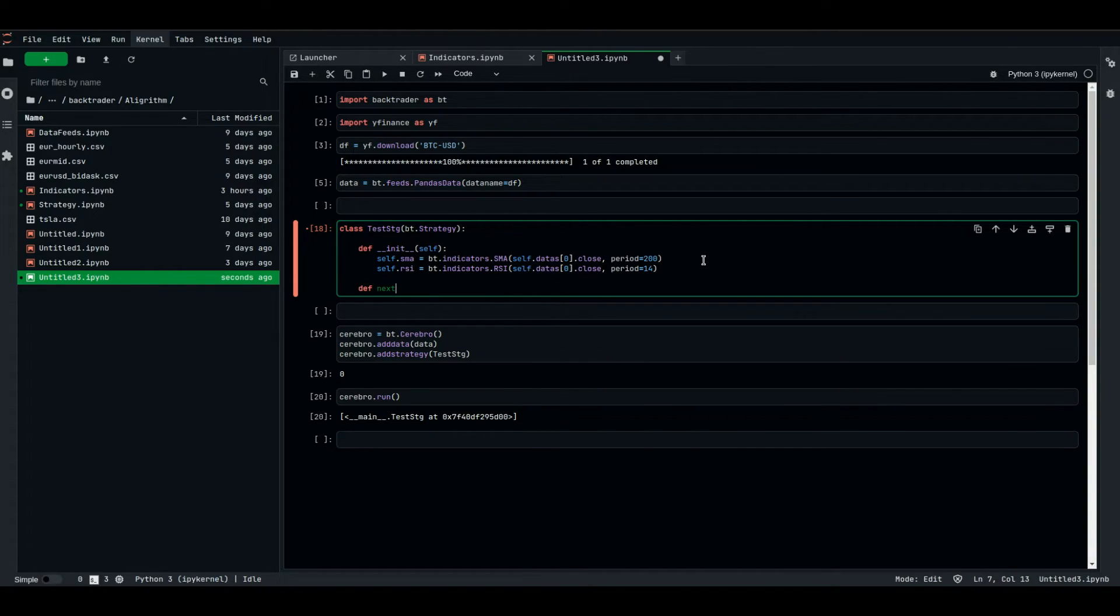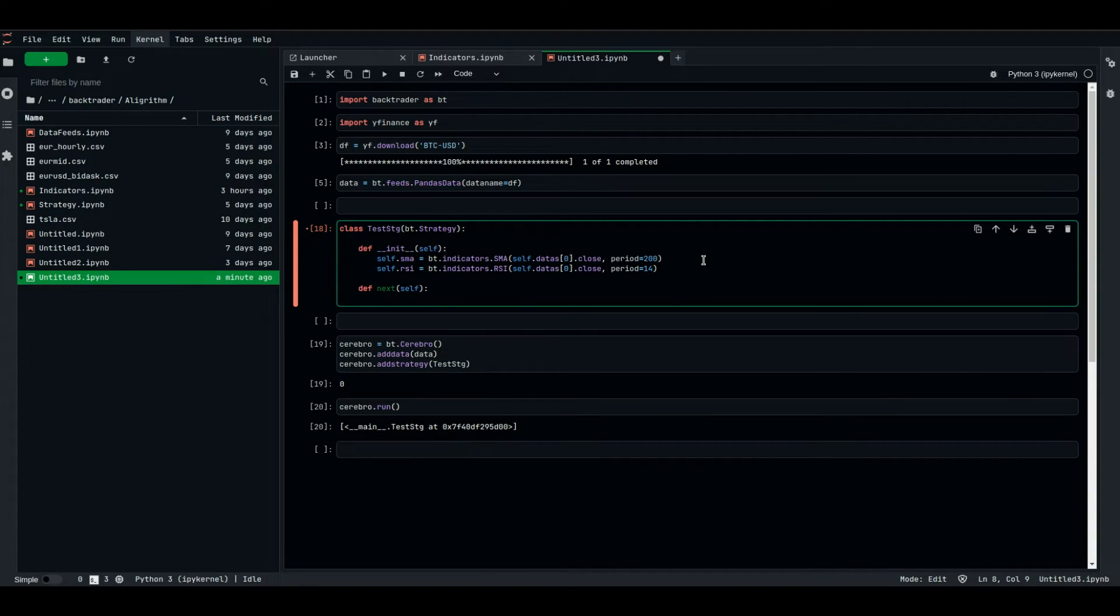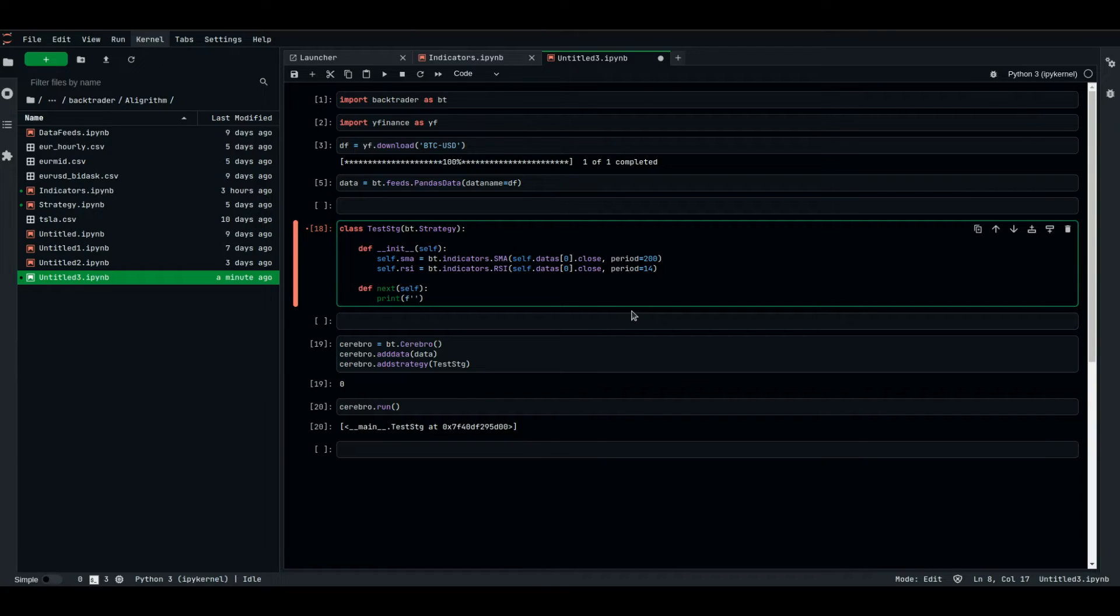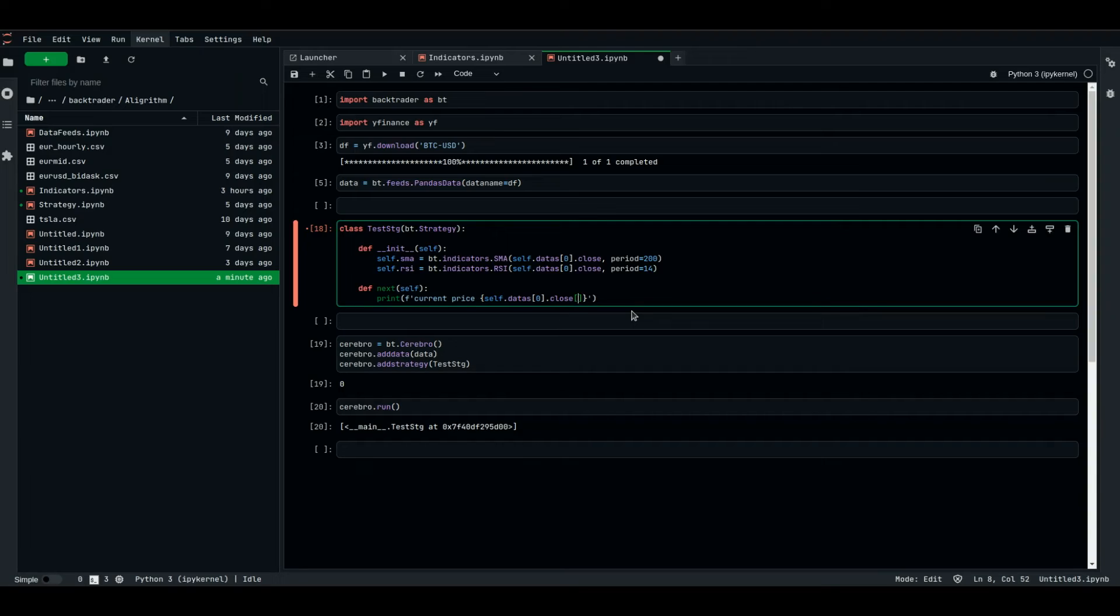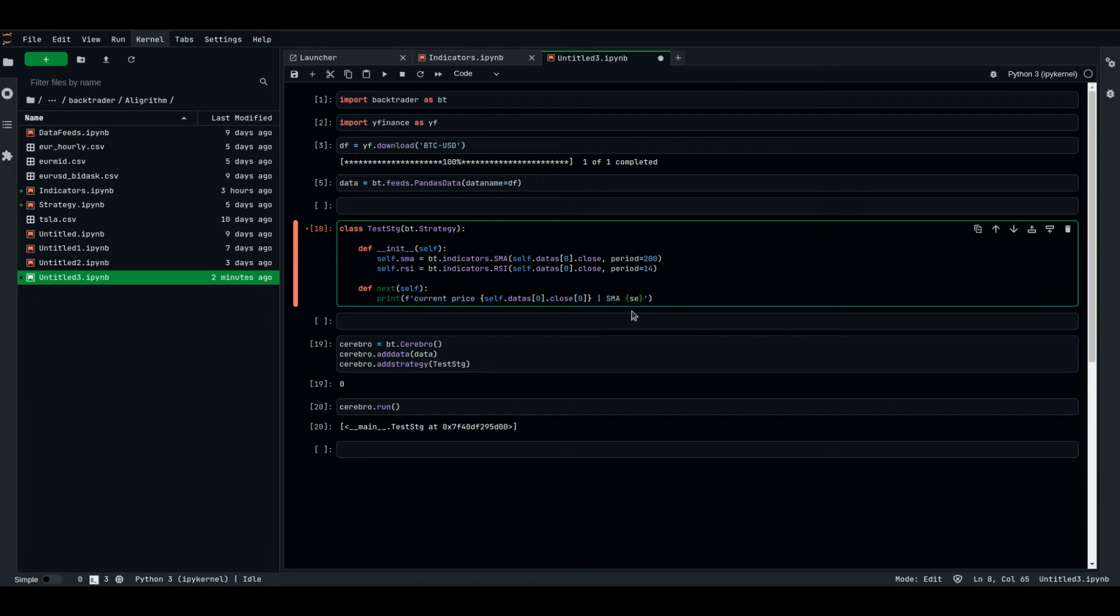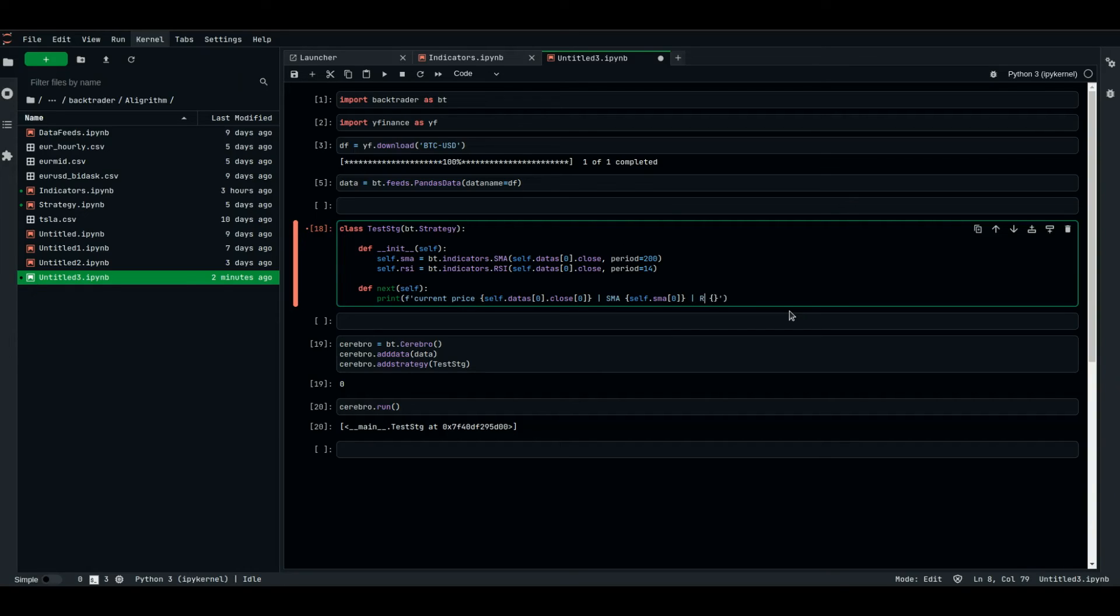def next, self. Now we're going to try to print the current value of the SMA and the current value of the RSI. So, print, and since it will be an F string, let's say, SMA off current data, current price, which is equal to self.datas of the current data, dot close, and give me the current value of the close. SMA of self dot SMA, we're using the vector from here, and give me the current value of the SMA. Also, RSI value would be self dot RSI, and give me the current value of the RSI.